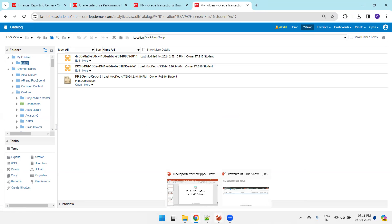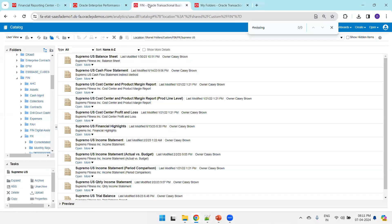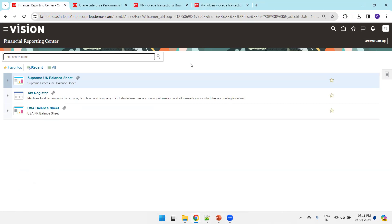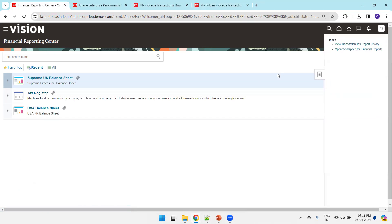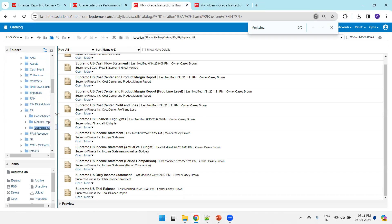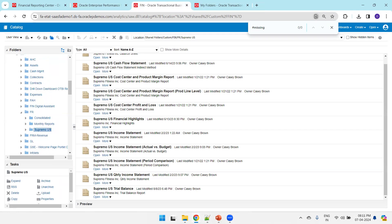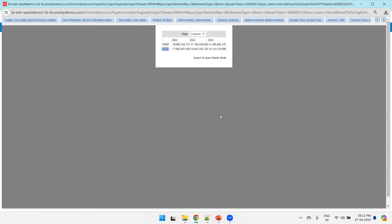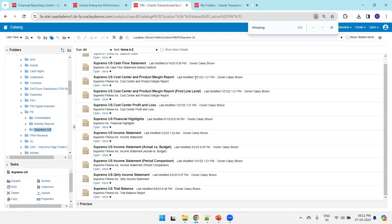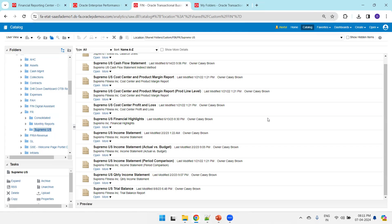To summarize what we've done: we designed a simple FRS report, migrated it, and learned how to open and search for FRS reports. You can find all FRS reports from the Financial Reporting Center, get the path, and run them from Web Studio. In upcoming sessions we'll cover how to add formulas, display amounts by period, and other advanced FRS report features. Thank you.